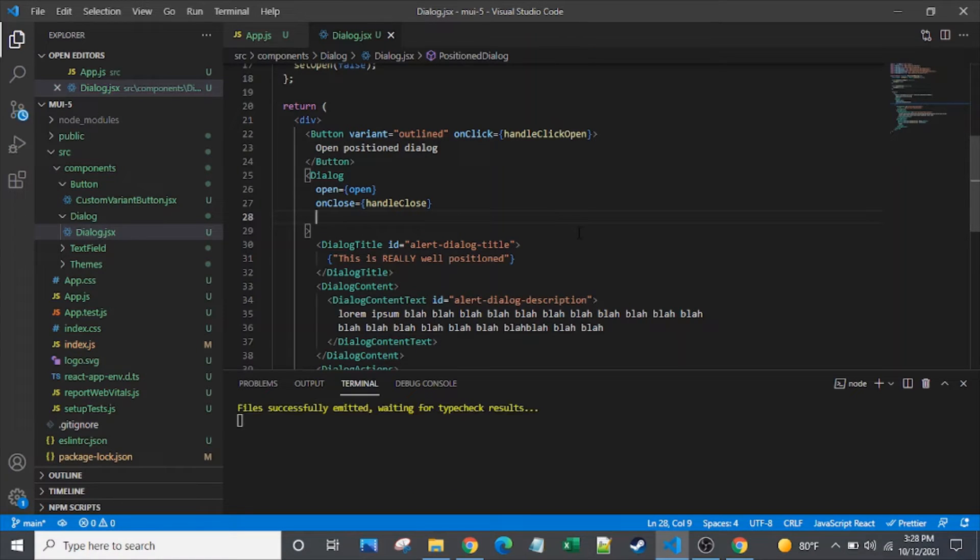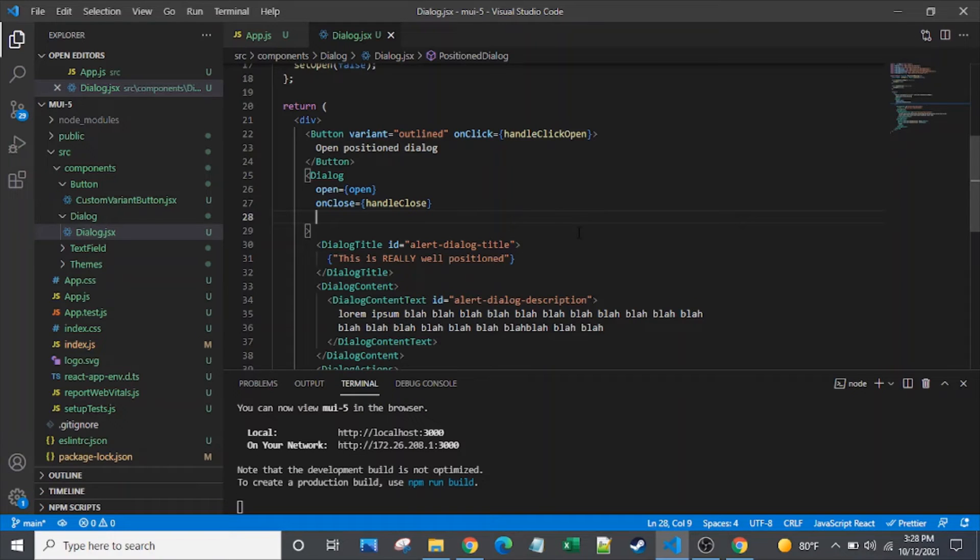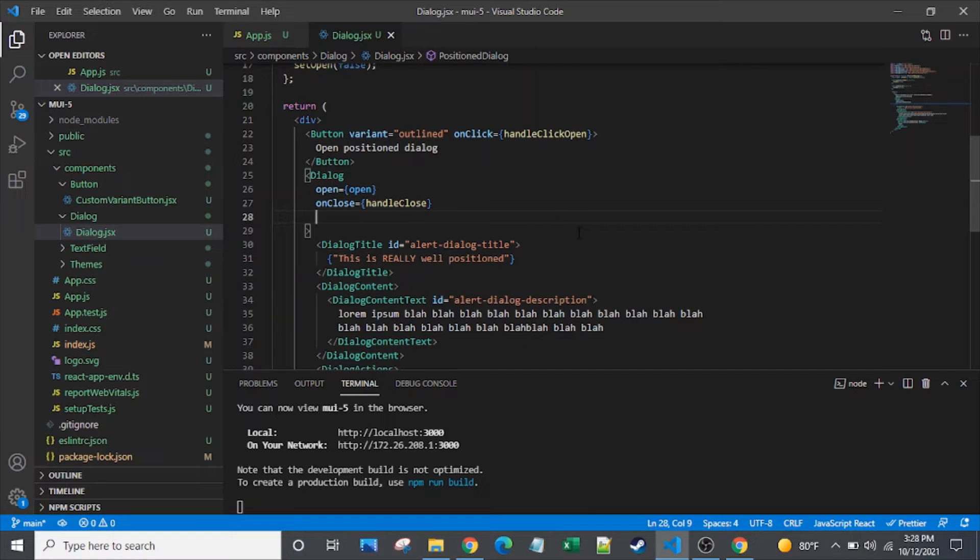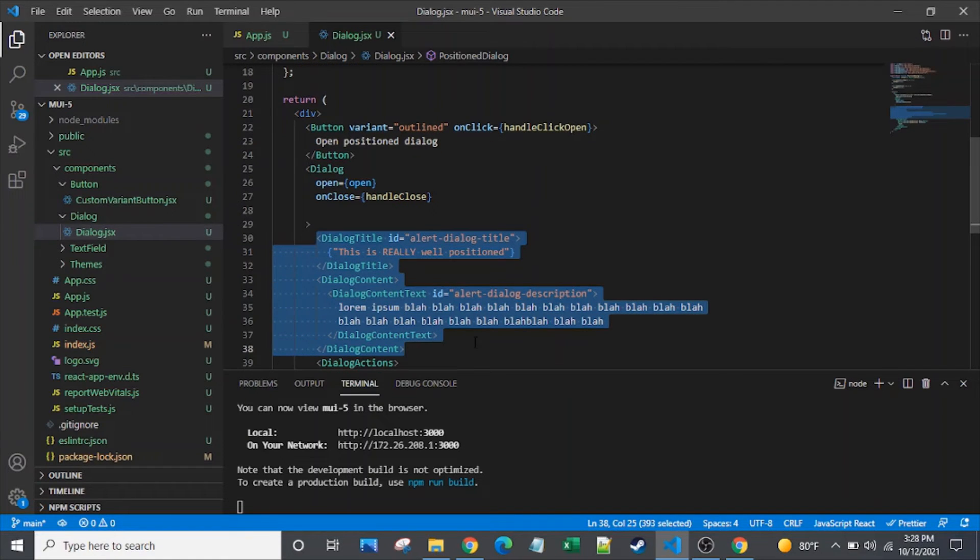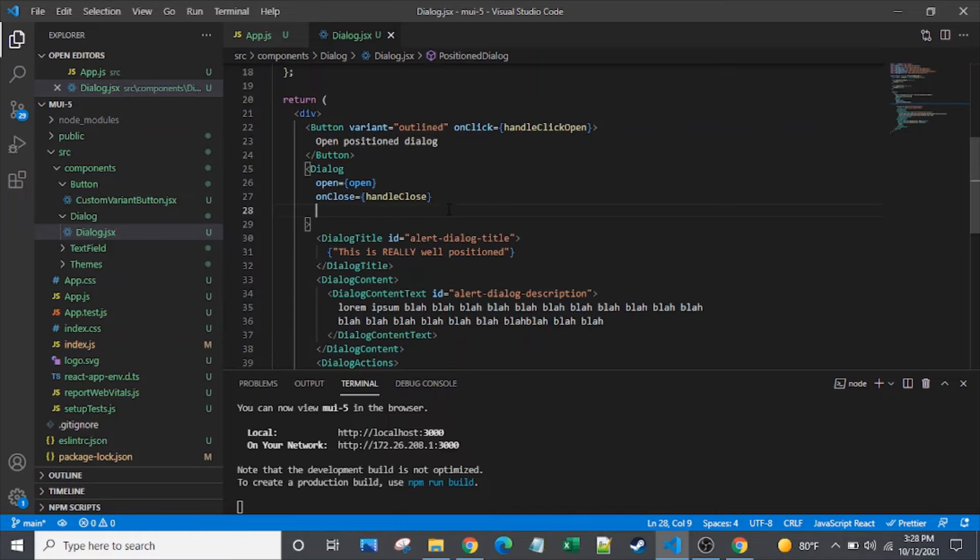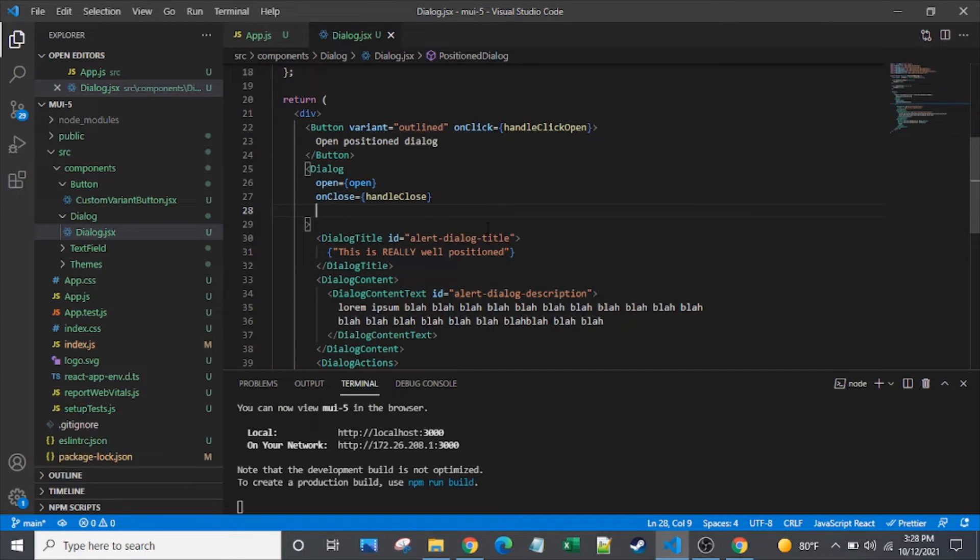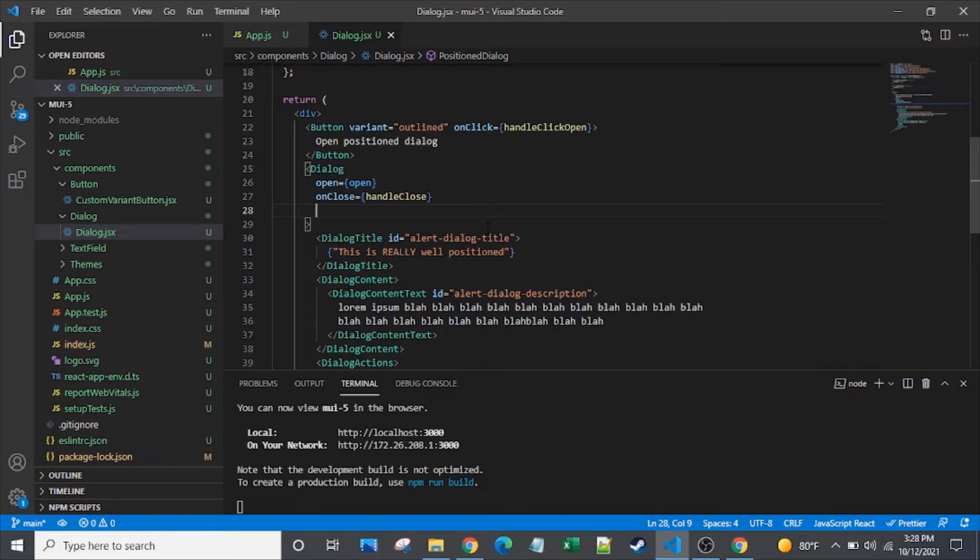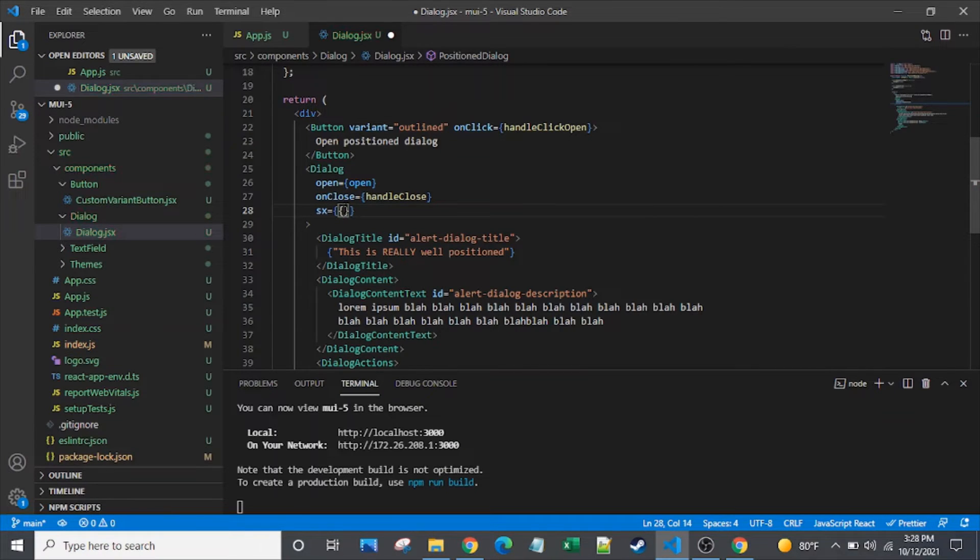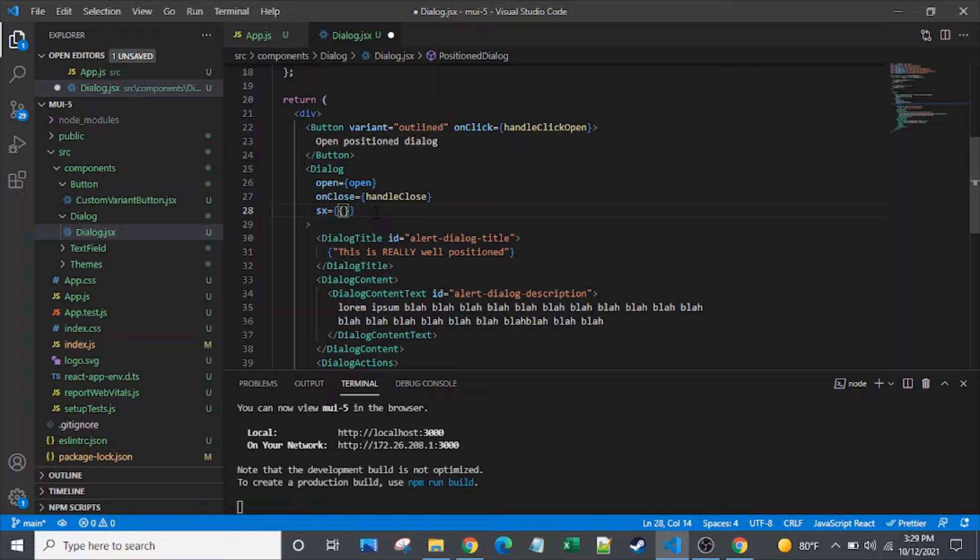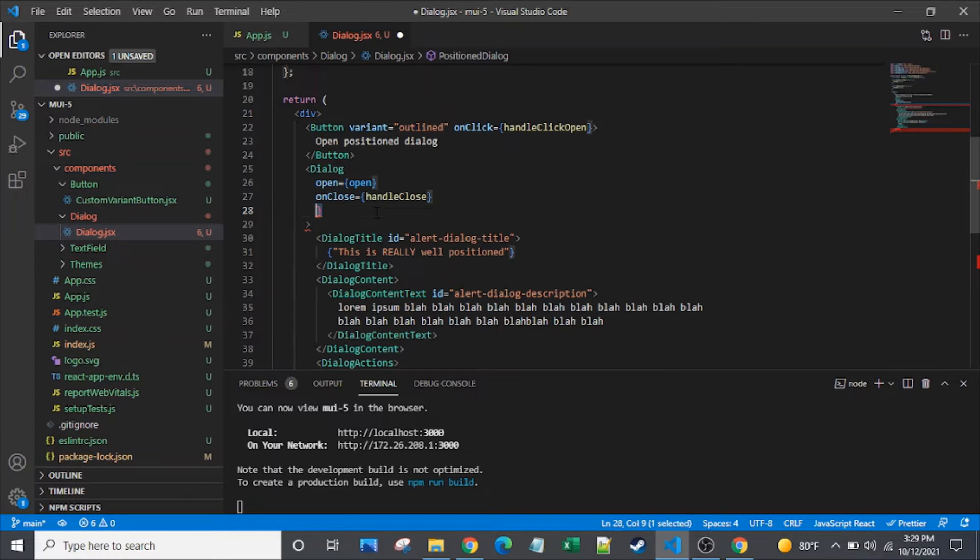However, one tricky thing with the dialog is that the dialog component is composed of multiple DOM elements. And I'm not even talking about the contents of the dialog. I mean, this dialog component itself is composed of multiple DOM elements. And so it can be difficult to target them precisely. You just need the proper nested selectors. So if I just use the SX prop here, that would target, that would apply styling to the topmost element in the DOM.